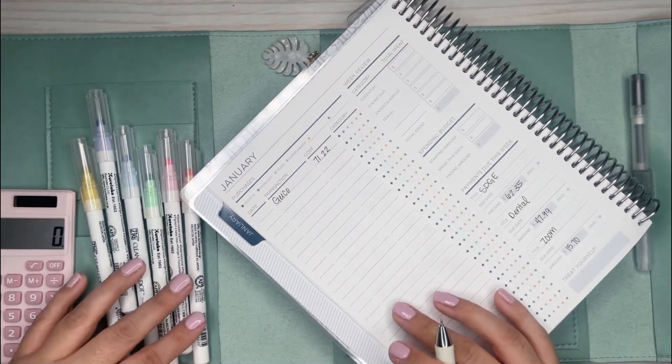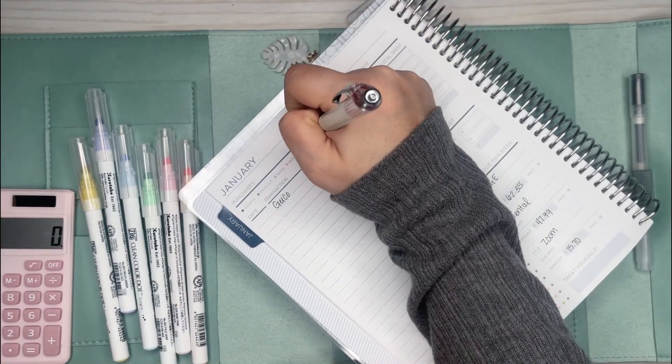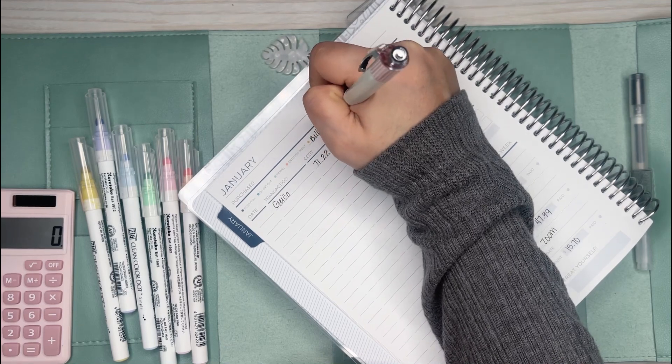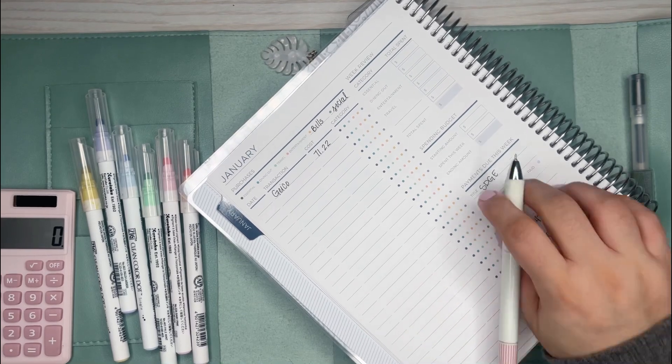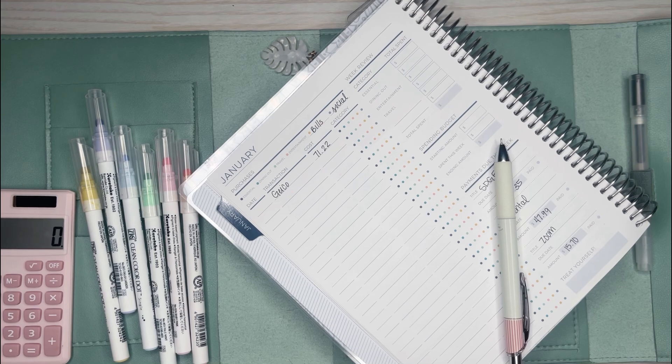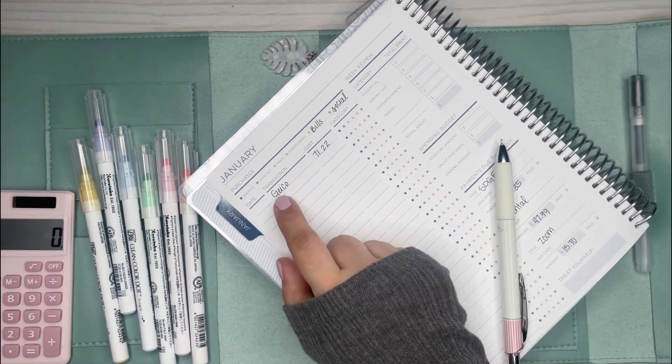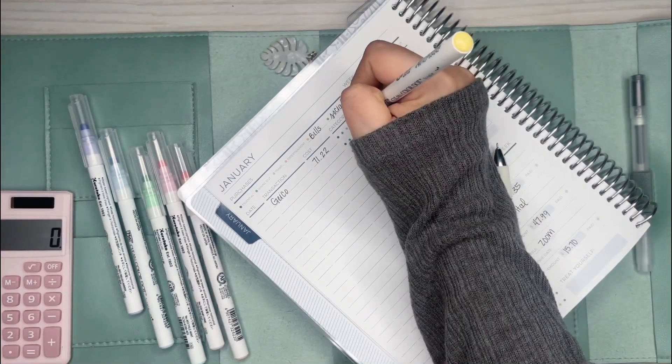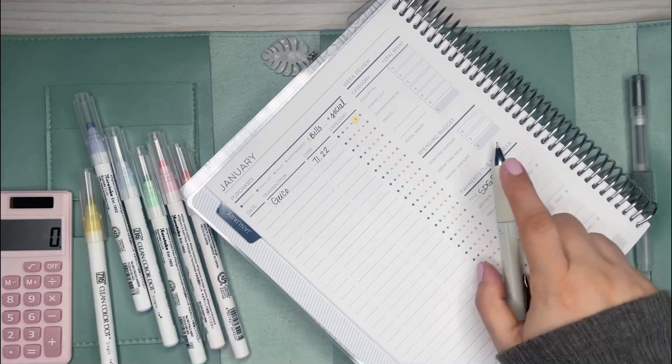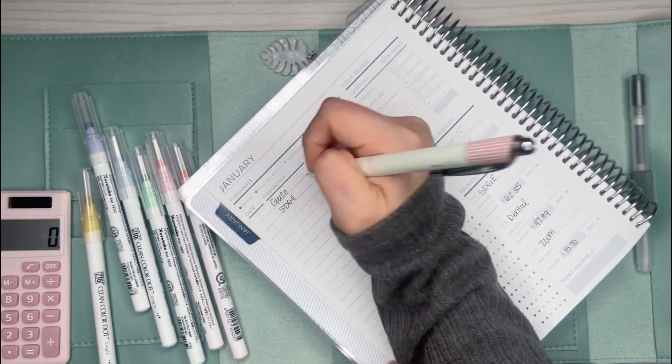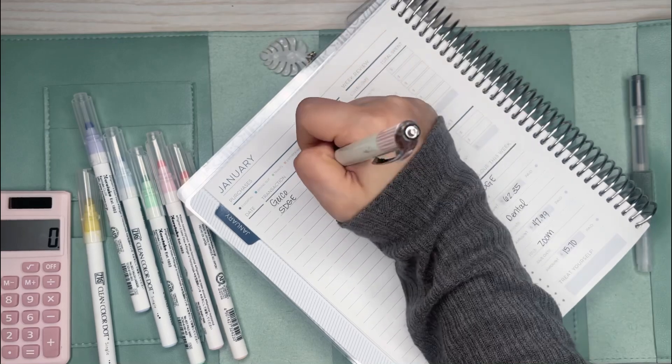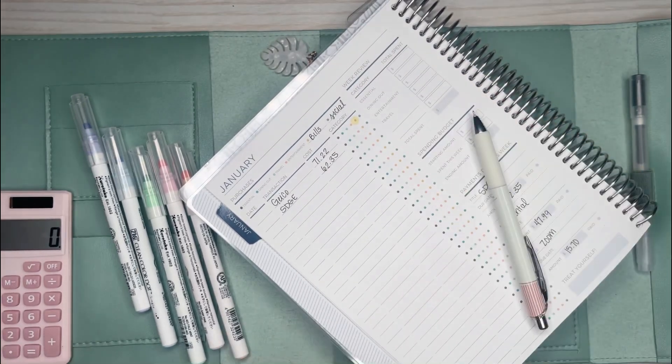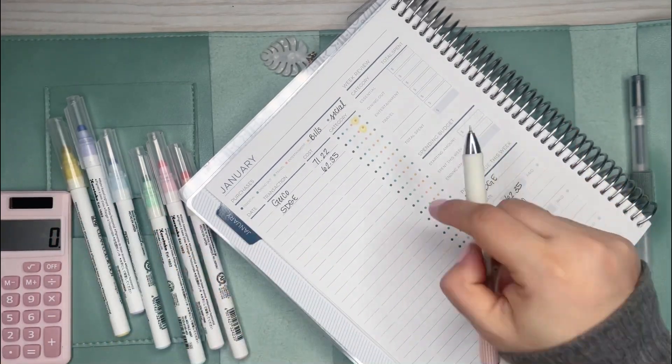I thought it was coming out last week, but it ended up coming out this week. That one was $71.22. I'm going to use these markers for the bills category. I'm going to take the yellow dot and color it in. And then I have another bill, which is SDG&E, electricity and gas. That one was $62.35.